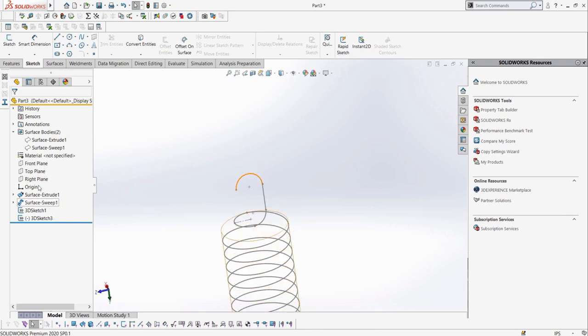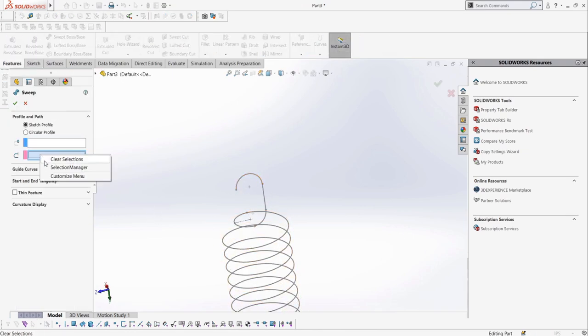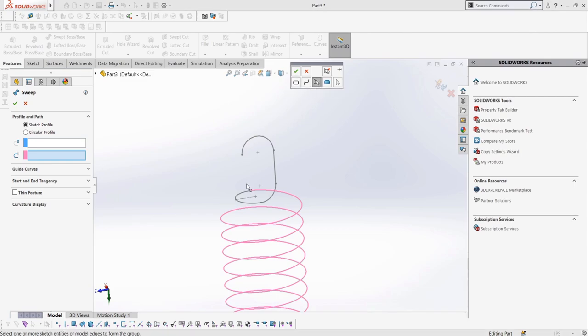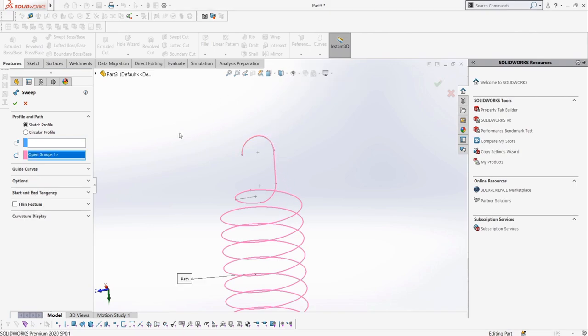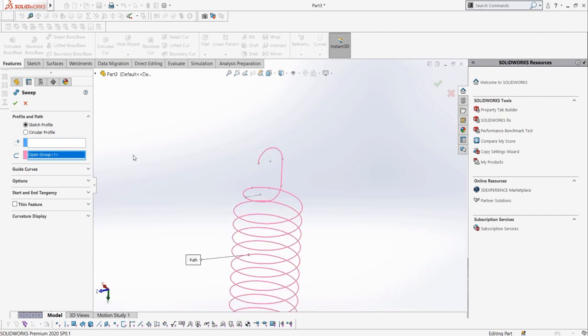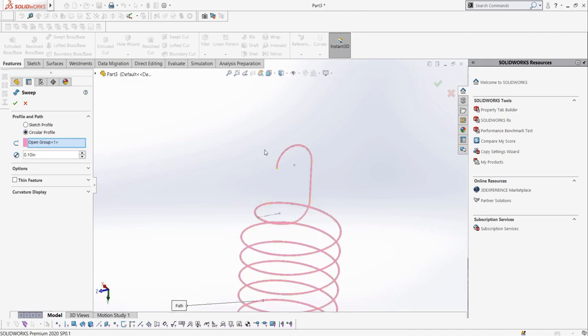Once we're done, we can go into the sweep and right click to use the selection manager so that we can select both sketches as one open profile. Although what you have seen in the video might look easy, there are two main areas of making springs that you need to be successful: perfect adherence to given dimensions and creativity when dealing with weird spring shapes. Practice in making springs will make this possible for you.